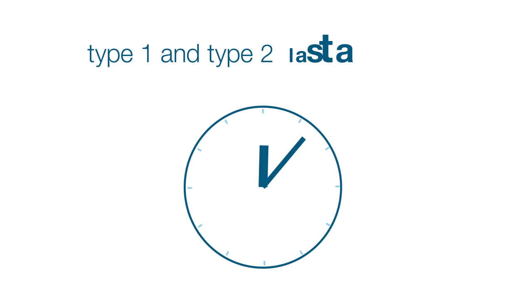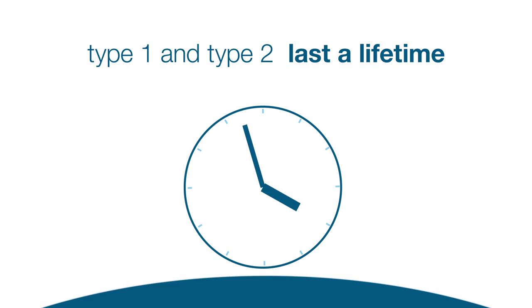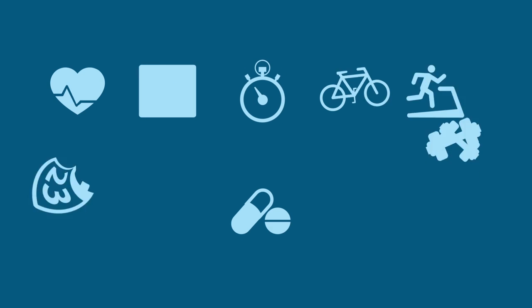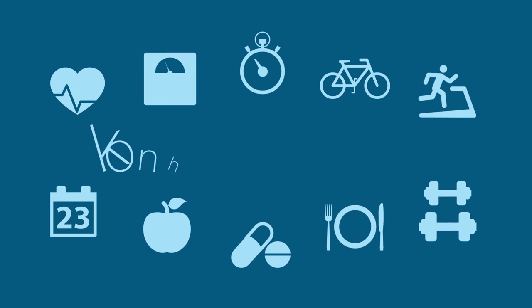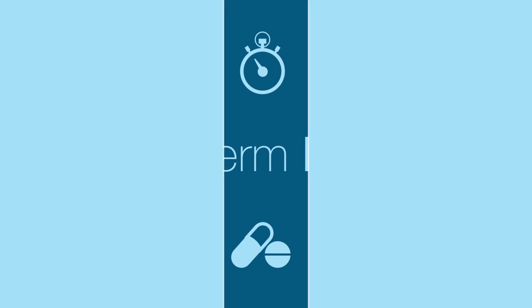Both type 1 and type 2 diabetes last a lifetime. Fortunately, they're all treatable, and adequate treatment and lots of discipline makes all the difference to long-term health.